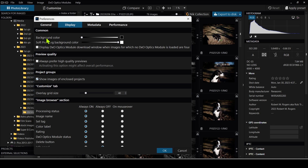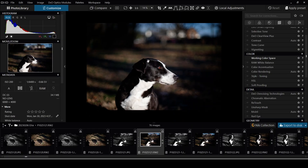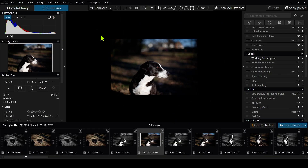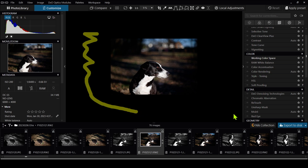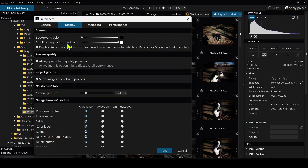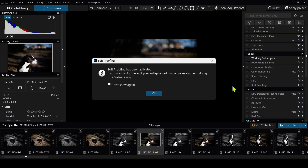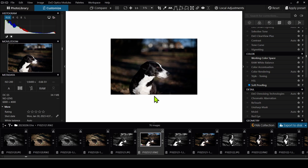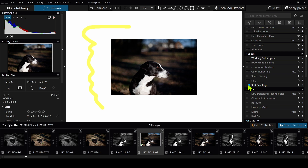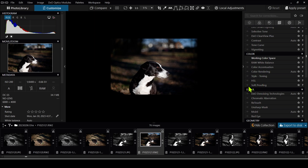In the Display tab, I like to have the background color when I'm editing set to black, though you can change it to another color. The soft proofing color — which lets you preview the output of your edit — I have set to white because a lot of the images I export are displayed on Instagram, which has a white background. That way I can get a feel for whether the image is going to look too dark against the white background.